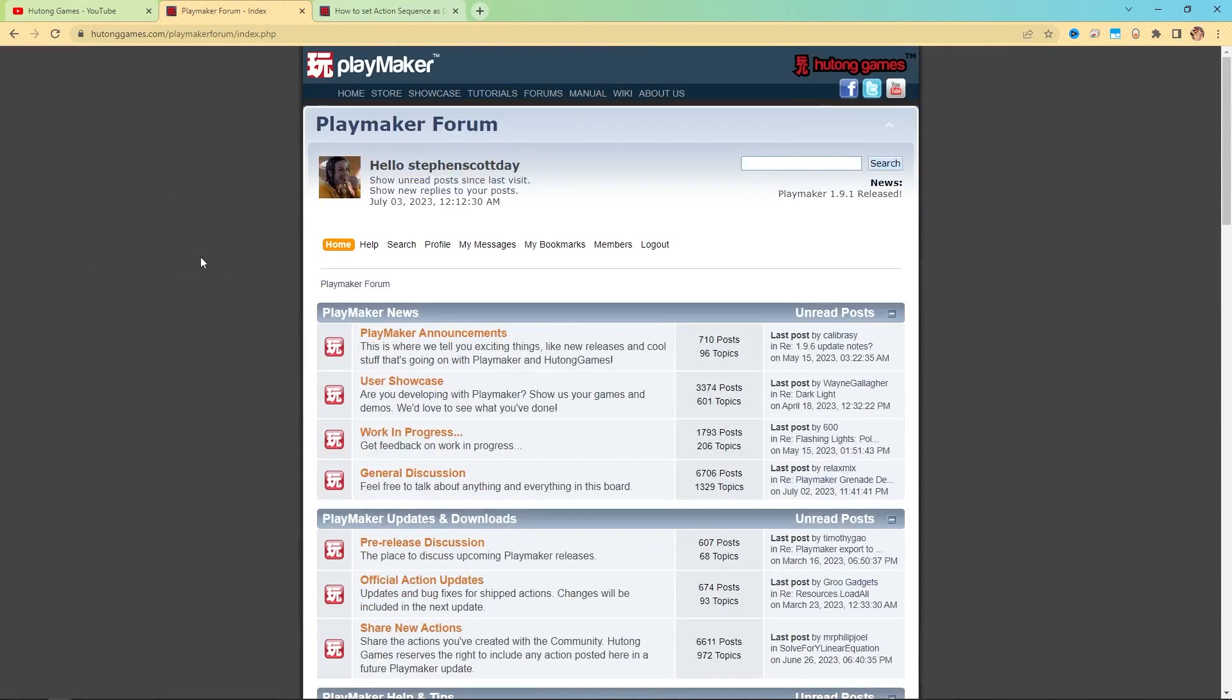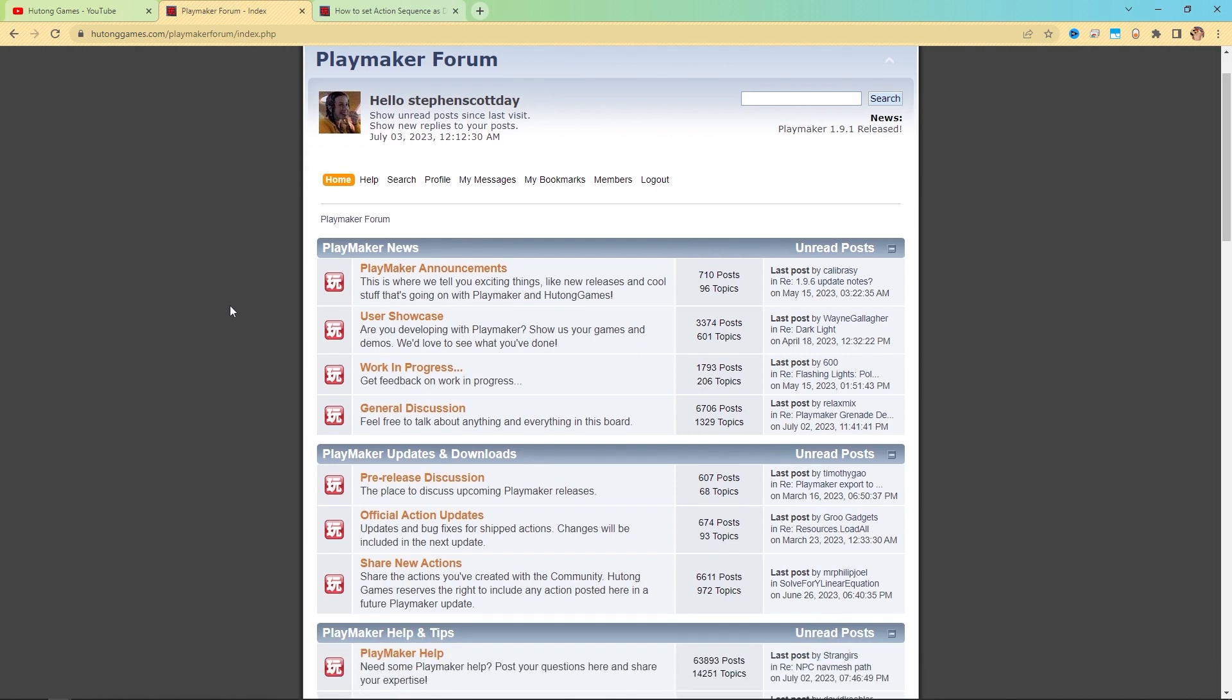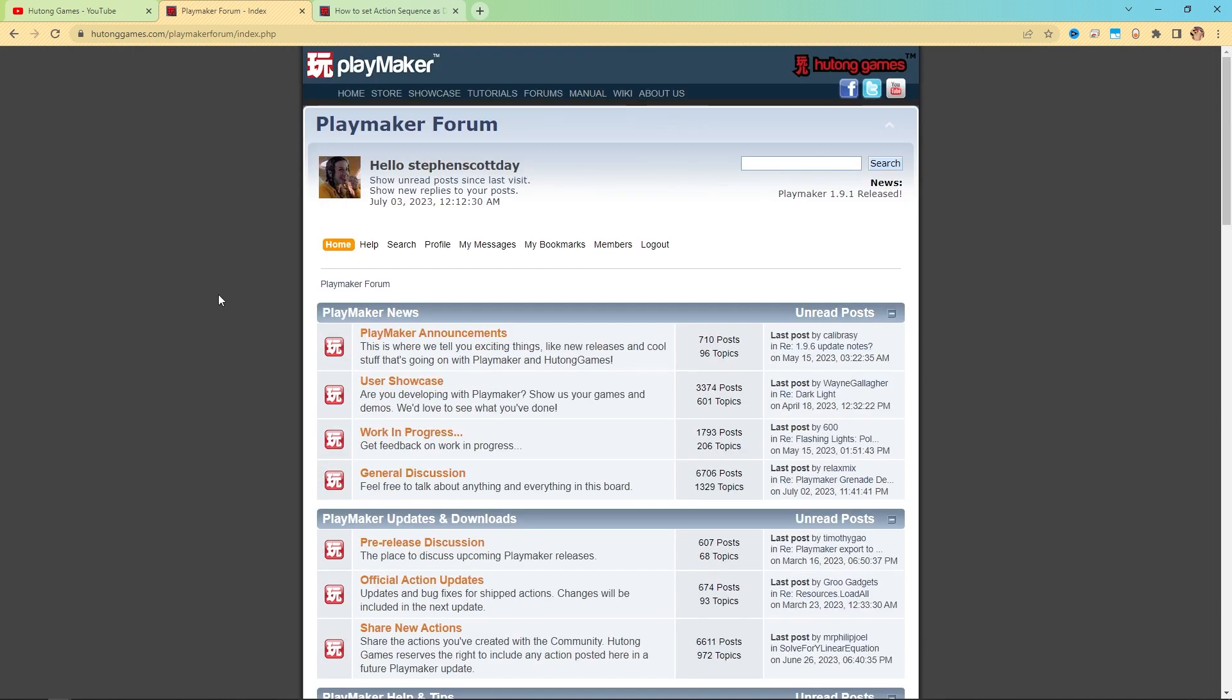This is the PlayMaker forum. The PlayMaker forum is still alive and well, there's still people that are posting things and discussing things here. But more importantly, what the forum is really good for is answers for all the common questions that have been asked over the last decade.